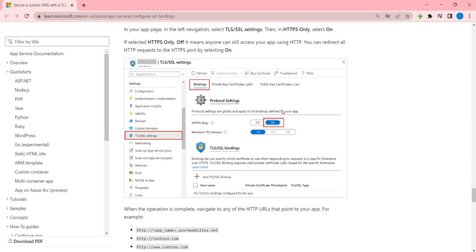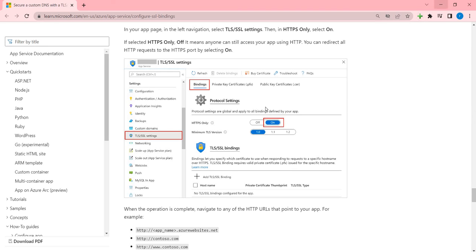So coming to HTTPS only, usually initially it will be off. So whenever you're trying to access the site that you have created, the domain that you have created, you will be redirecting to HTTP. So once you turn this on then when you visit that website it will be HTTPS. So that is what I just wanted to show you.